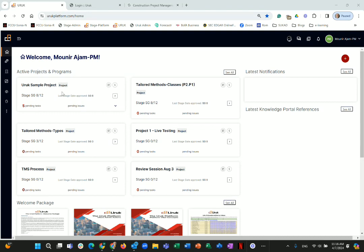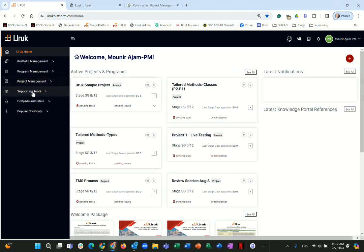I want to show you the different features quickly, so let me summarize. With the Uruk platform you can manage a project using the tailored method you select. We have built many tailored methods into the system and can build unique ones for a client. One thing not yet mentioned: managing a project also includes managing costs and schedule — let me quickly show you the supporting tools.